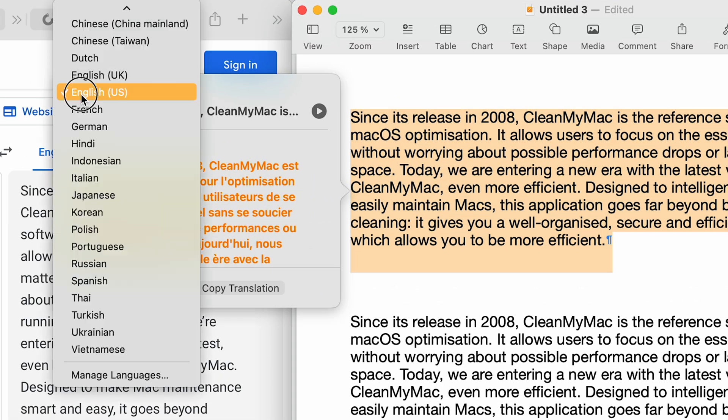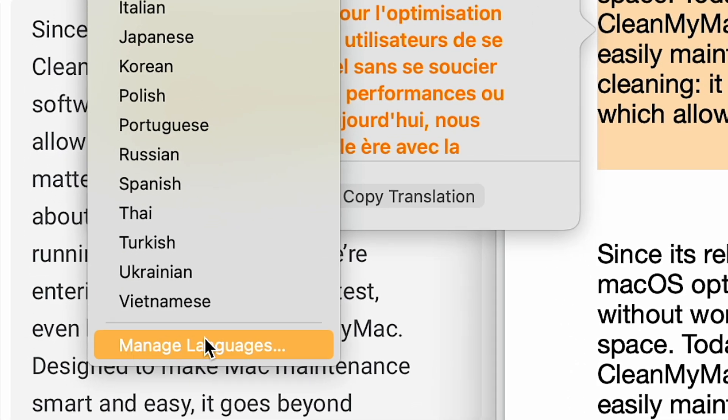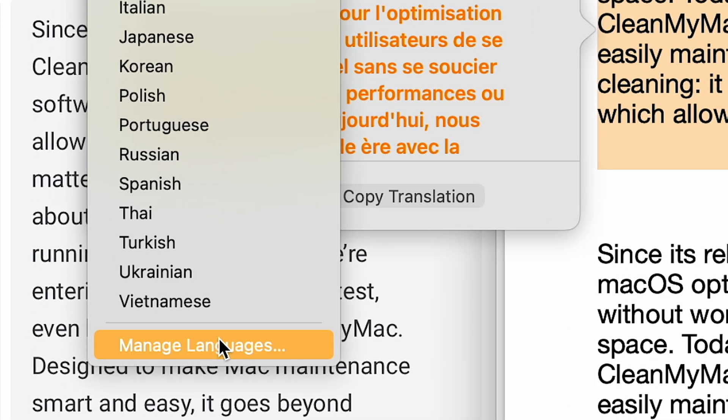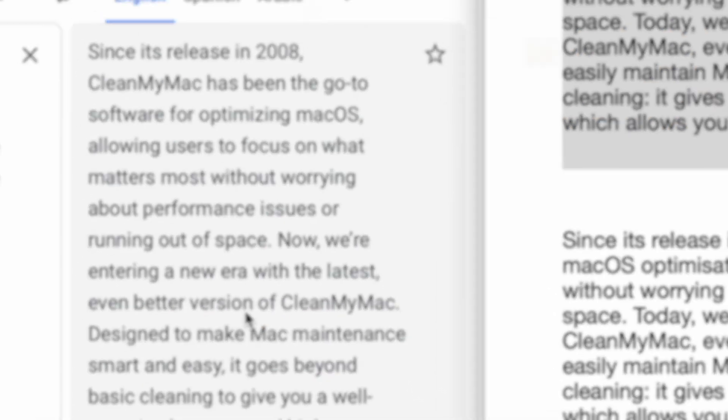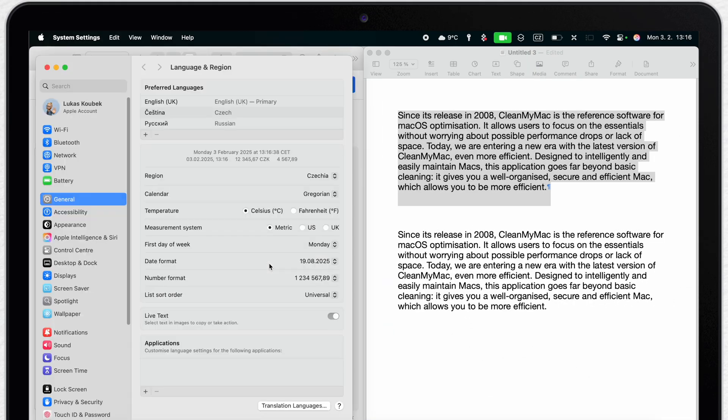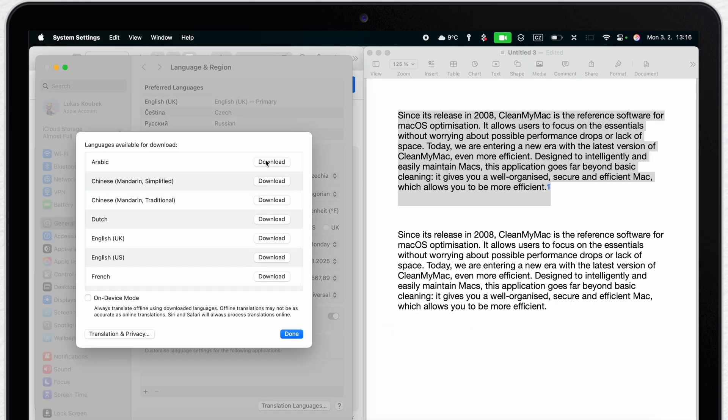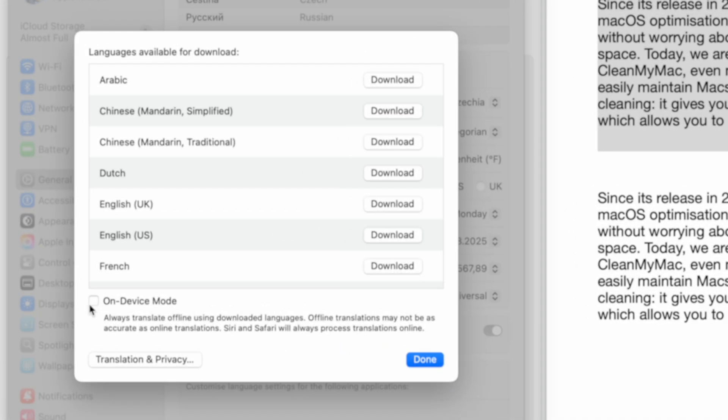Here is the selection of languages and down there you have a button to manage languages which will take you directly to system settings where you can download all the selected languages you need.